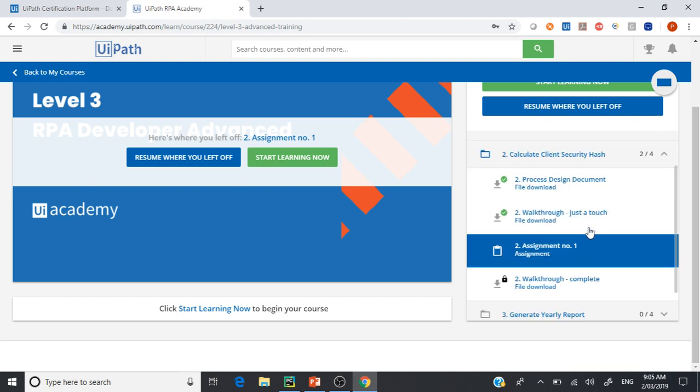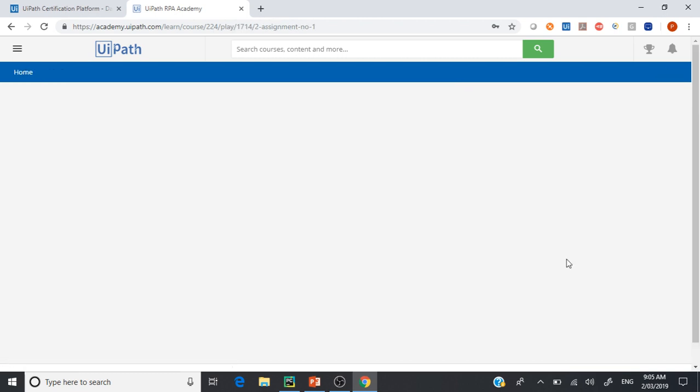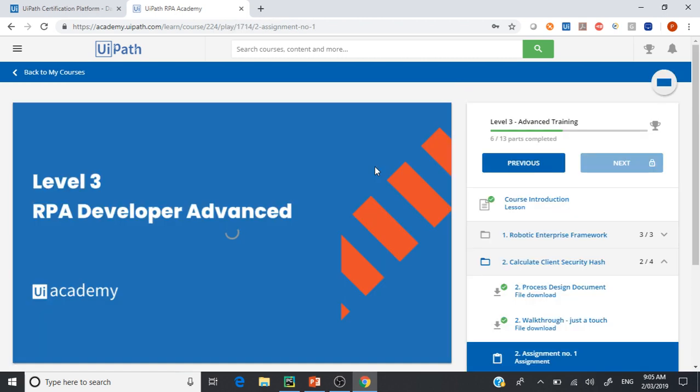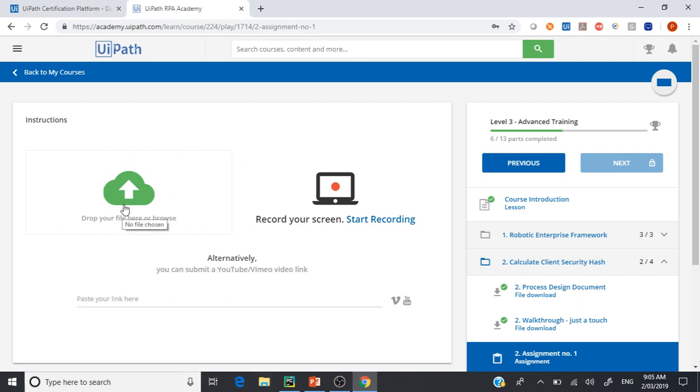For example, if I go in here Assignment 2, Assignment 1, I'll be asked to upload this file. Once my UiPath process is completed, I'll be asked to upload it. Once you're uploading and upload it, it will immediately give you an answer whether it is passed or failed.